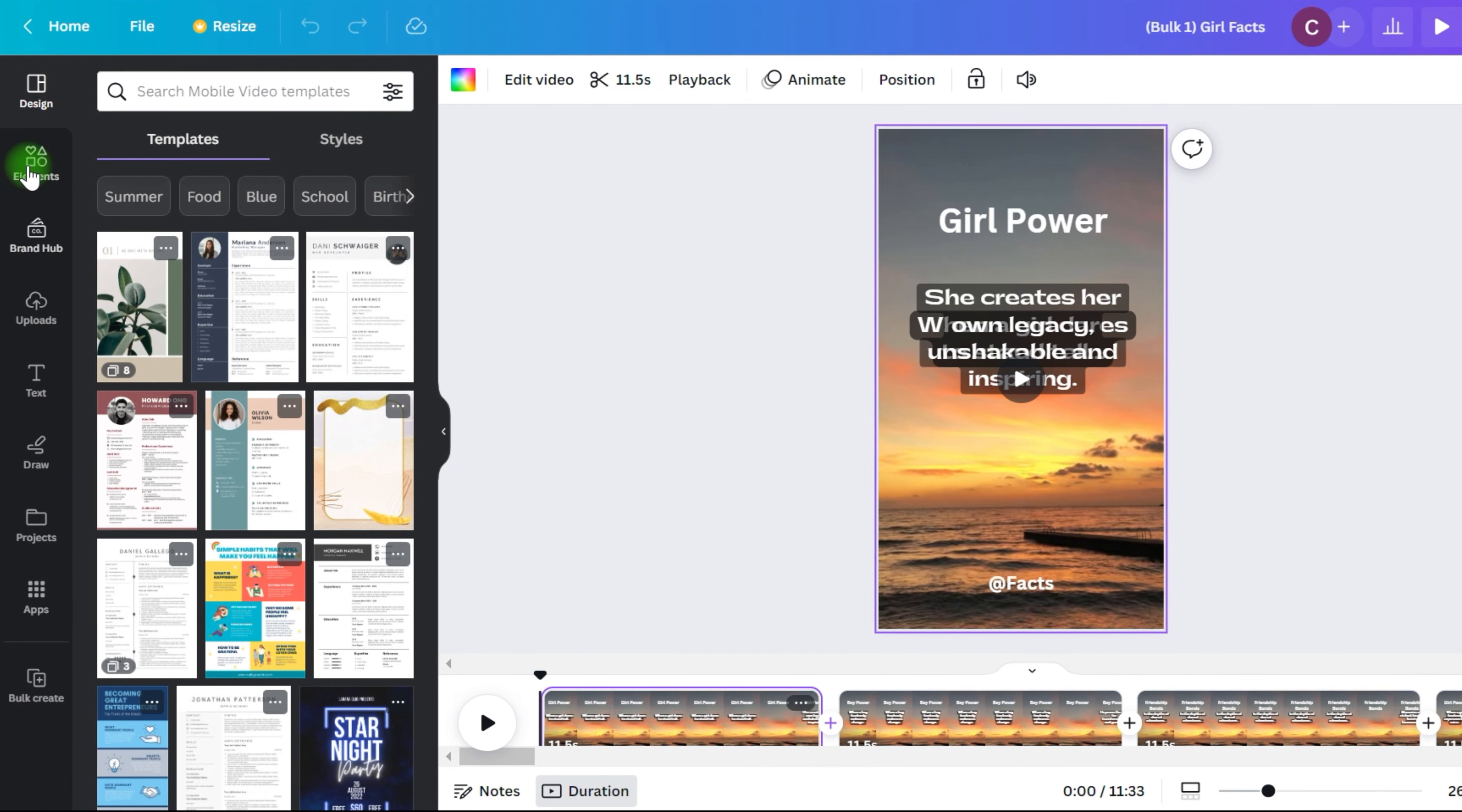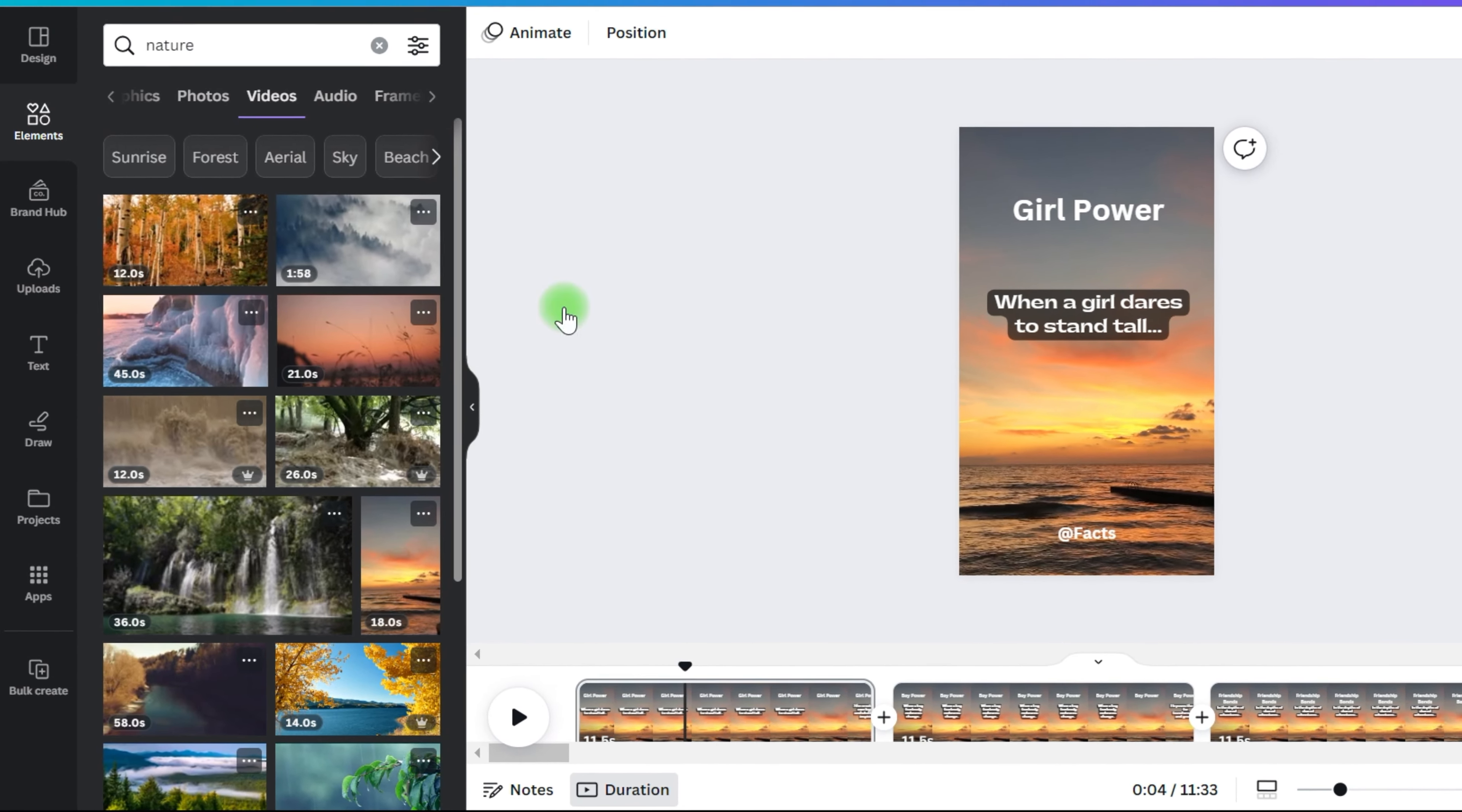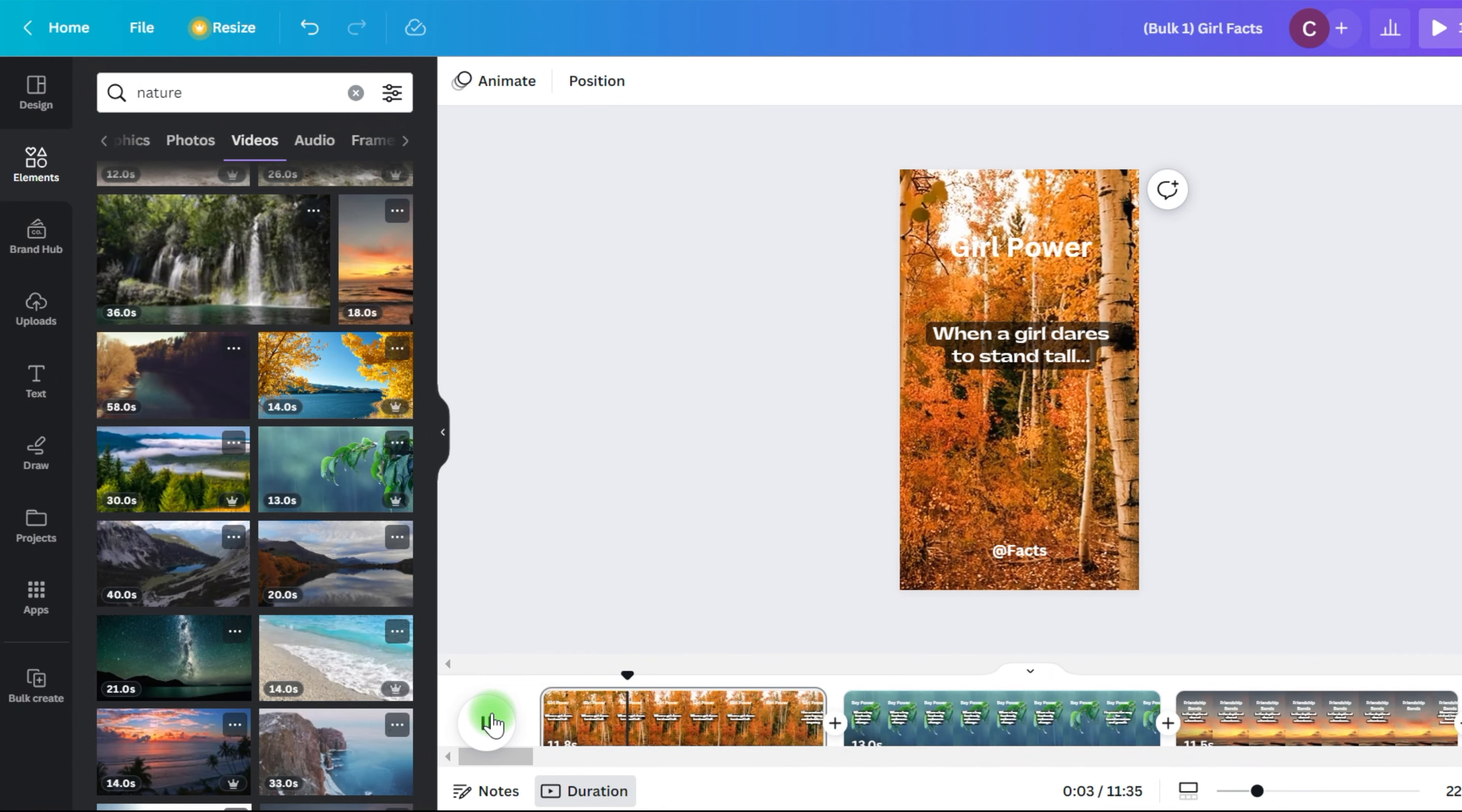The only downside is that all the videos have the same background. You can change this manually by going to the menu bar on the left and select an element. Here you can search for different videos and choose the one you like. Drag the background you like. However, I'm not going to do this 500 times and I don't need all 500 videos to have a different background.